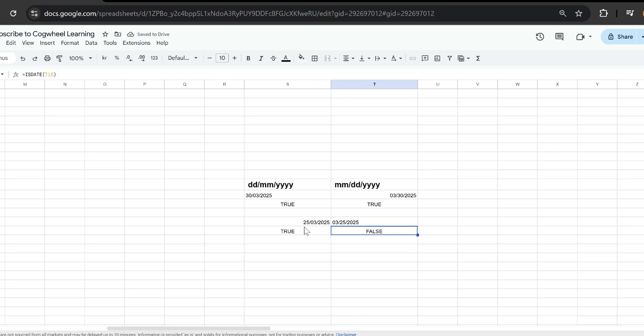So every time I will use this worksheet it will start using the European date format. So this is how to change your default date format in Google Sheets.